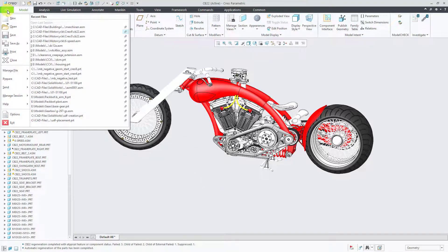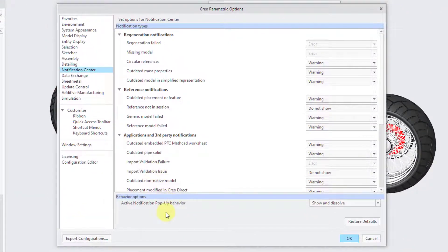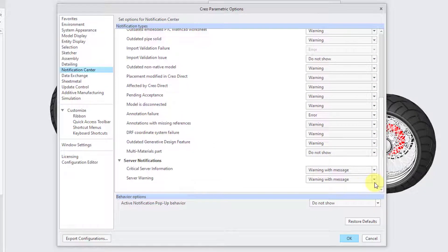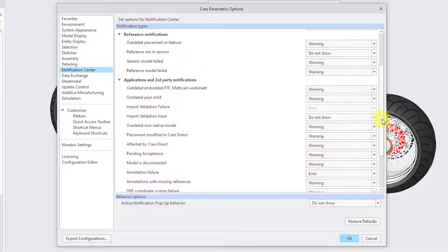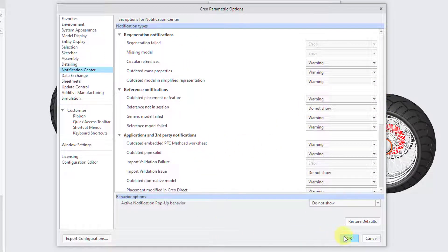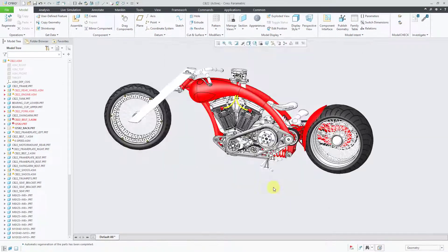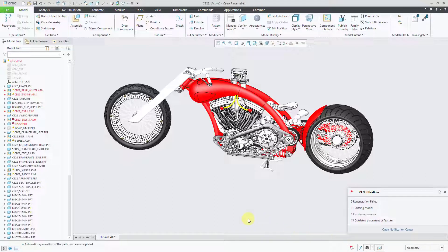Going back to File, Options, Notification Center, I personally set the Active Notification Pop-up Behavior for post-regeneration to Do Not Show. For my personal settings, only the Windchill stuff is set to Warning with Message. This time I'll click Yes to save my config.pro in my default working directory. Now I can see there are 29 notifications in this model.